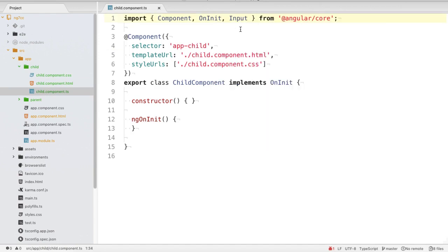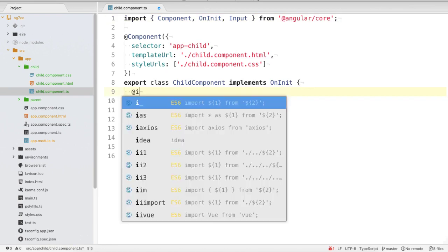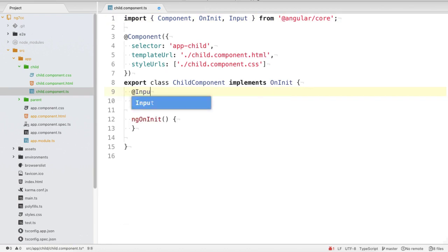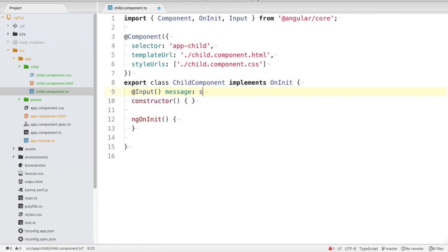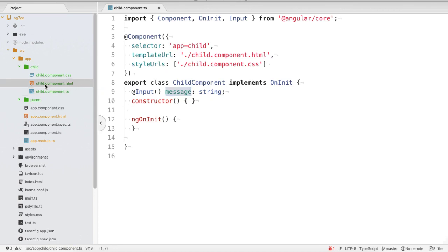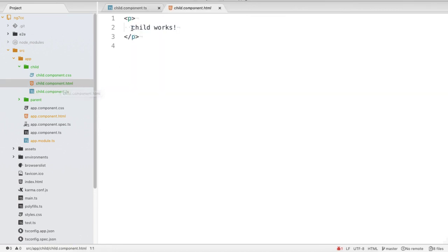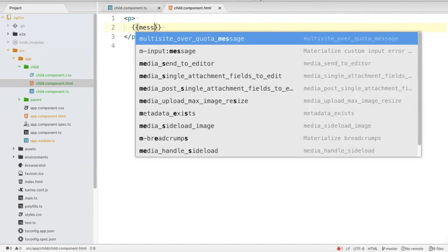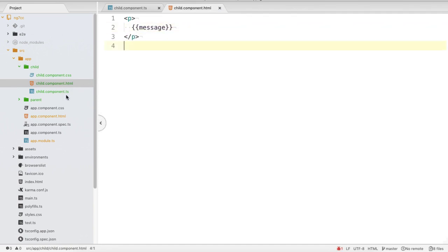Going to child.component.ts, we need to import the Input module. Then inside the class we write @Input() and mention the name of the variable where we want to store the information. So I'll call it 'message' and the type of message will be a string. Then inside child.component.html we can display this message.